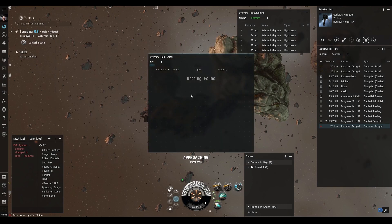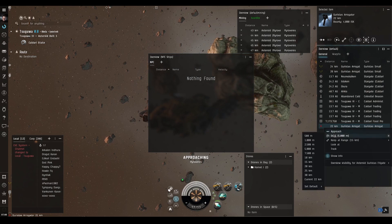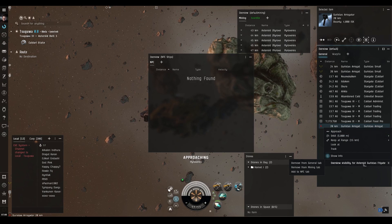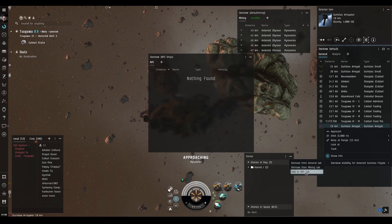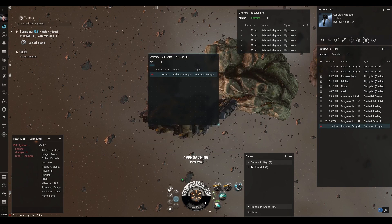One great thing is you can right-click directly on any object in space — like an asteroid or NPC — and use 'Overview Visibility' to add it to your NPC tab. There we go, it's now added to our NPC overview.